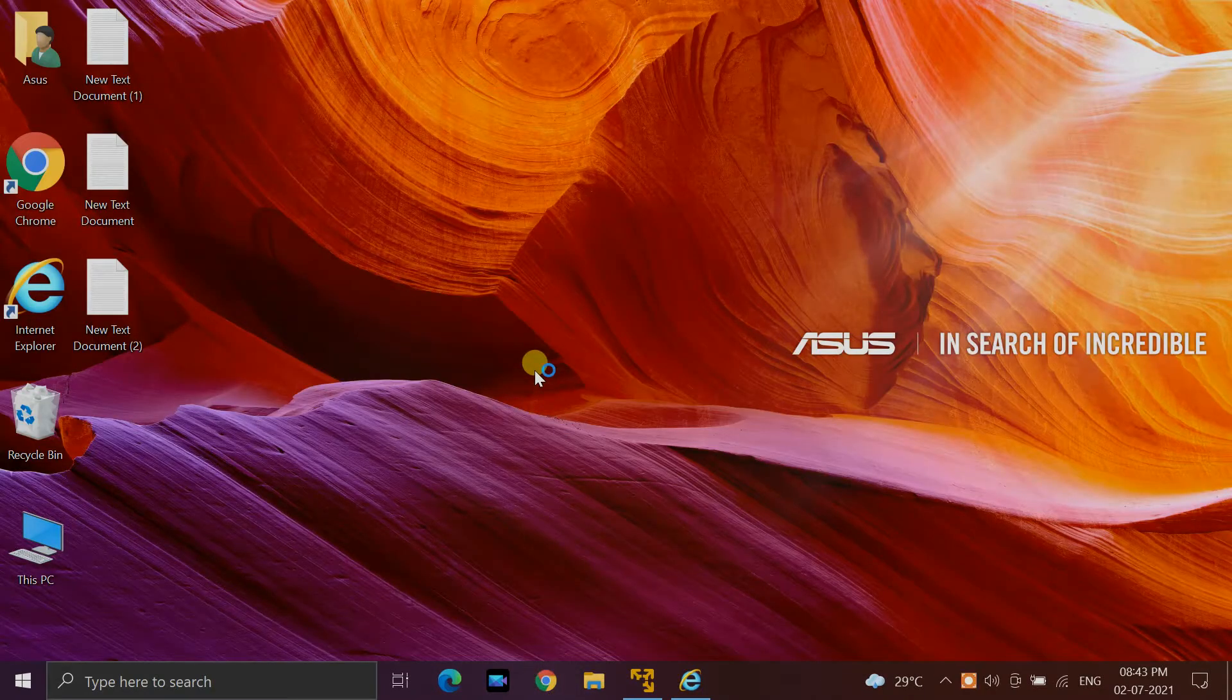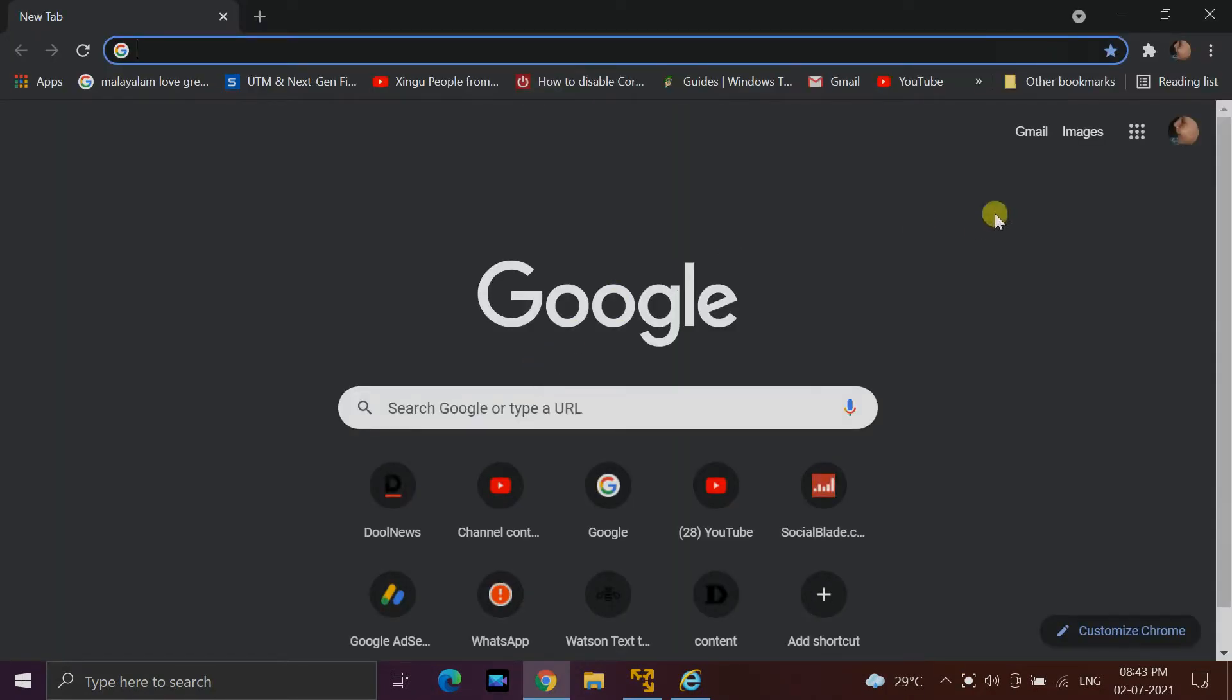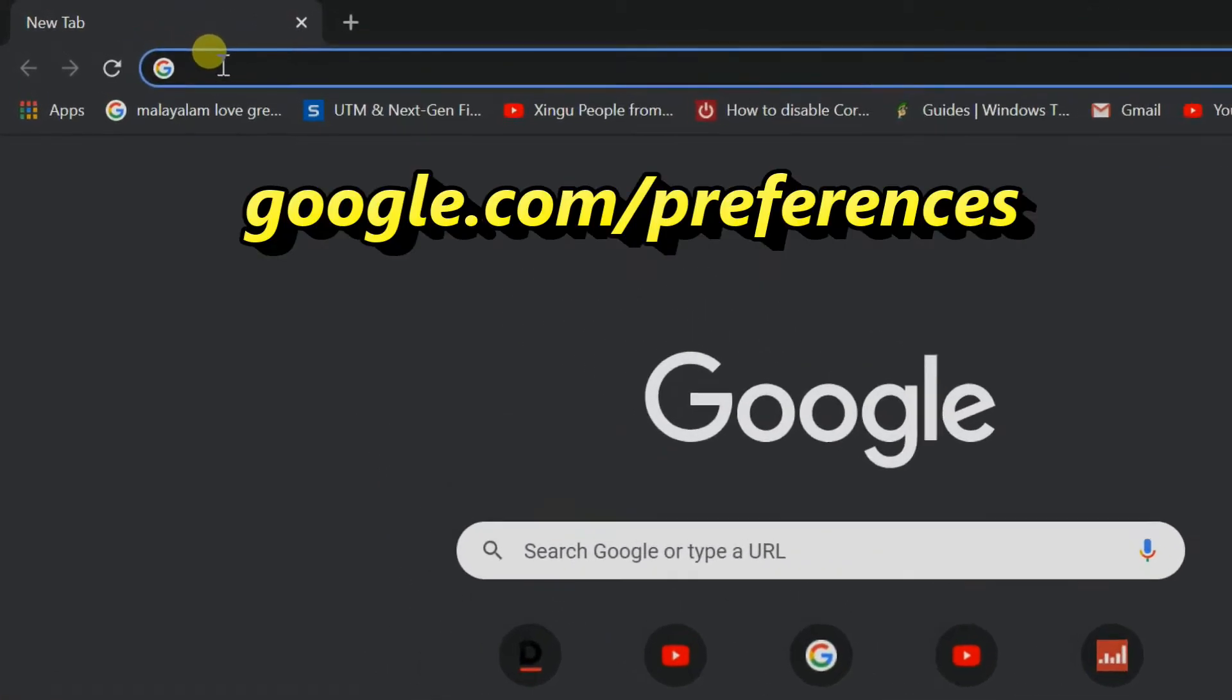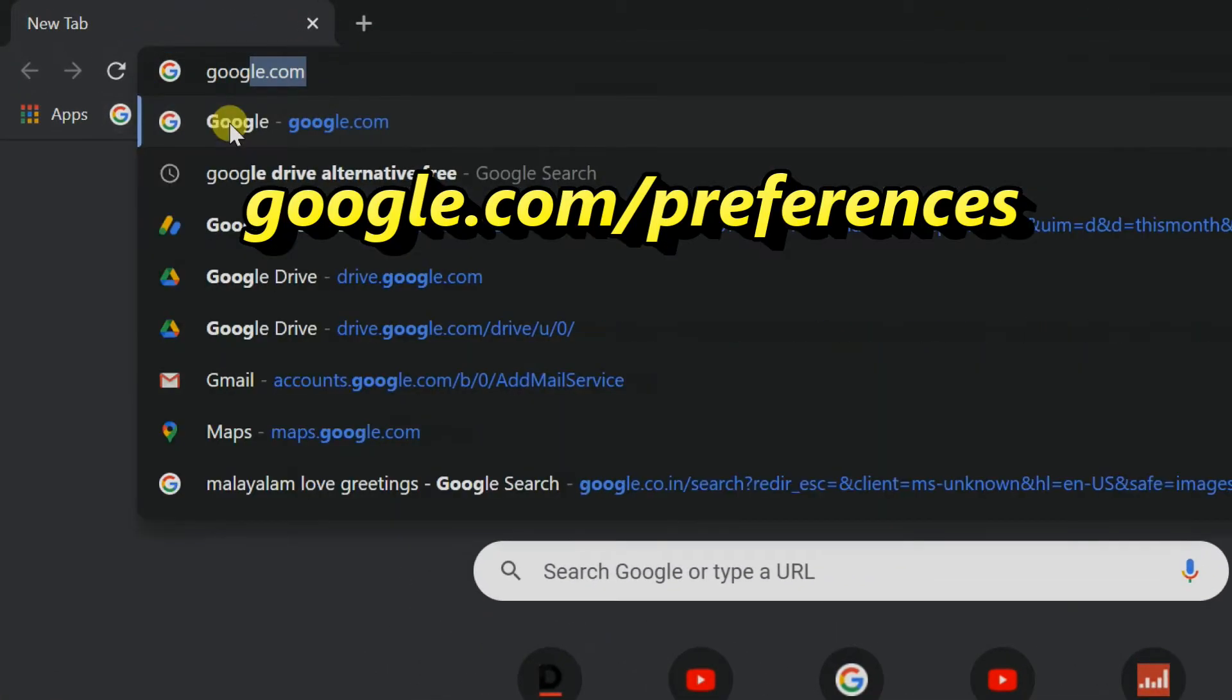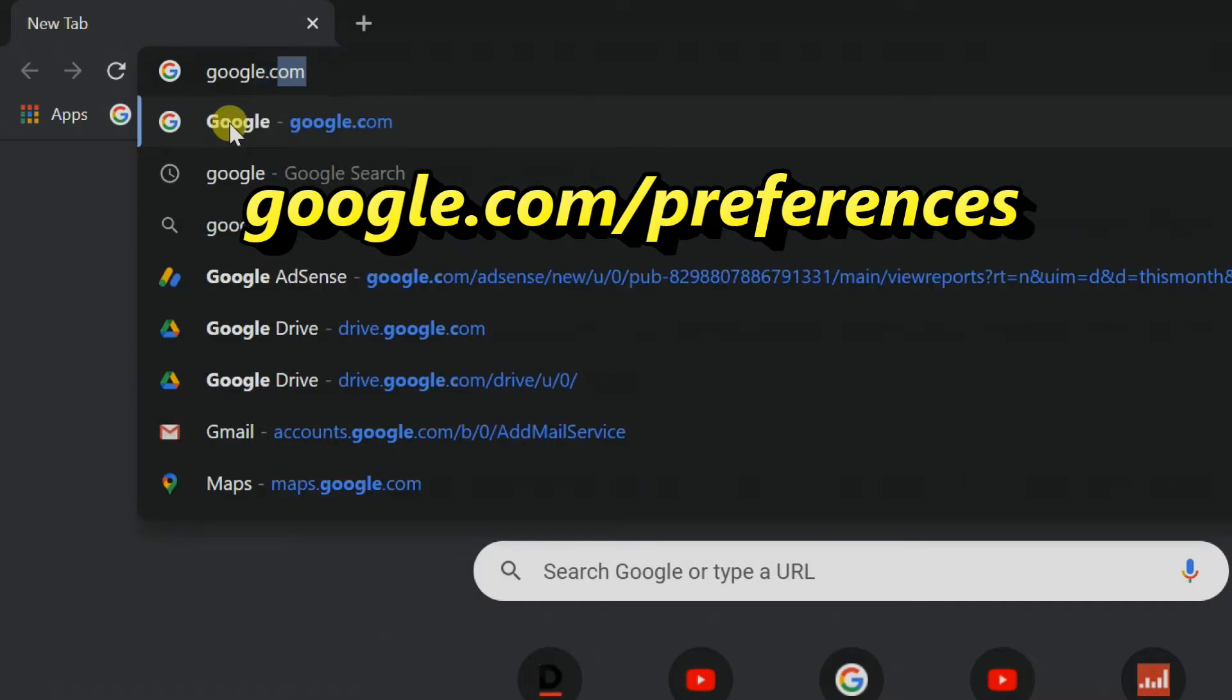Open your web browser. If you're signed in with your Google account, enter website google.com/preferences.